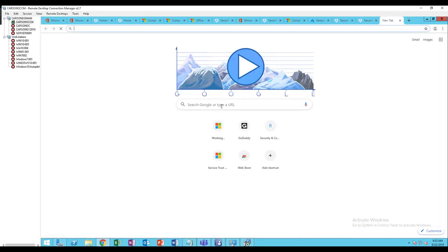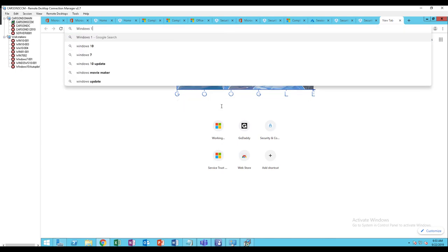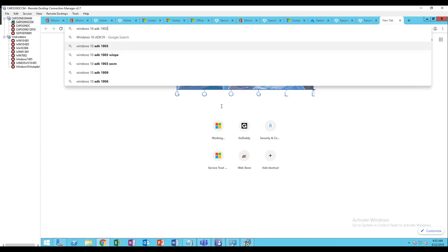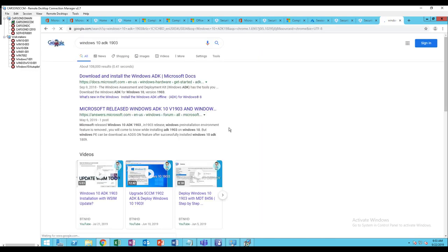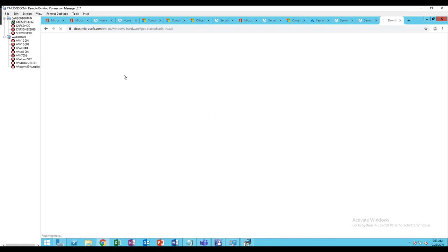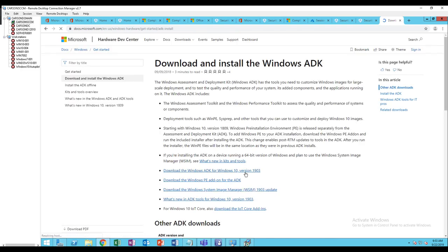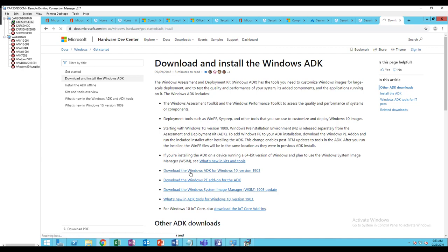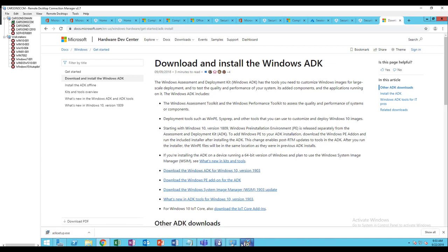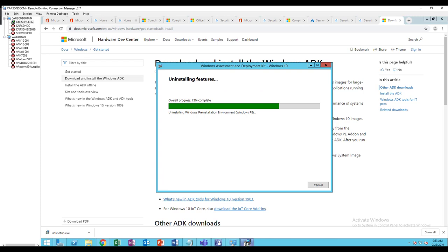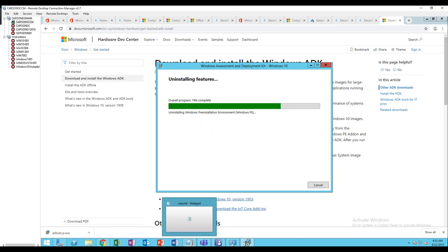Just type in Windows 10 ADK 1903, click on download right here. Windows 10 version 1903, it is downloading. Let me pause the video and we'll come back when the uninstall is completed.